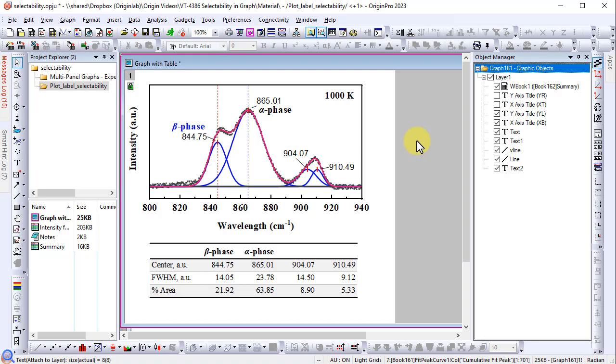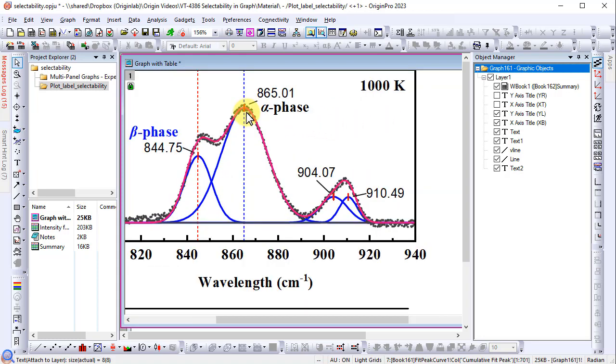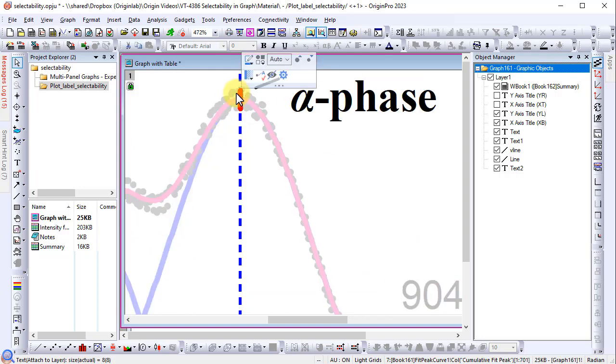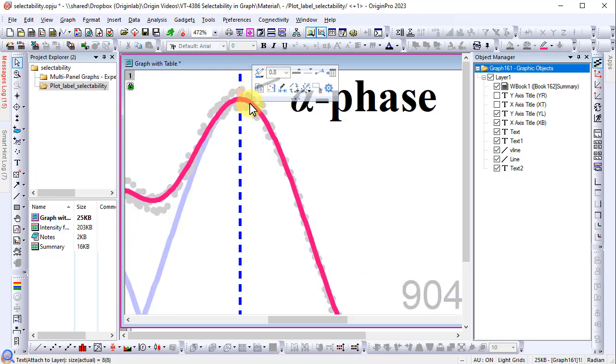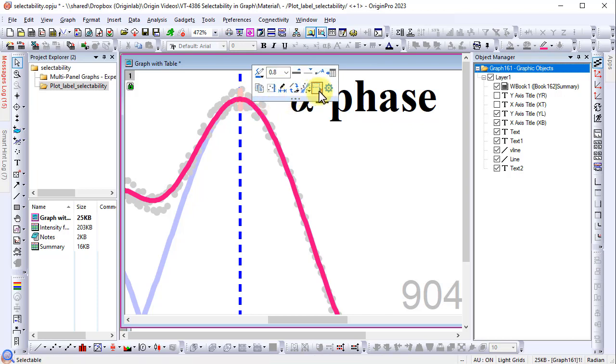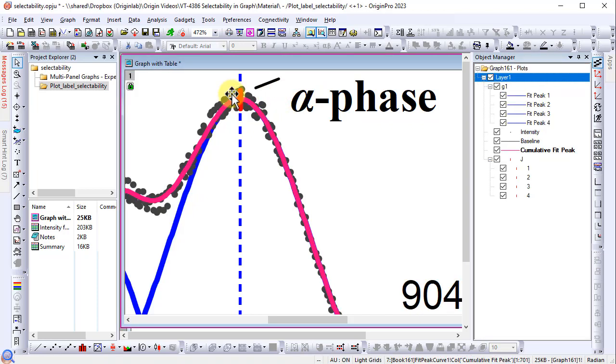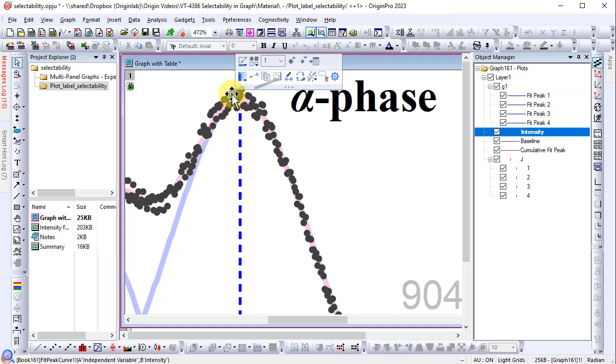The same control can also apply to plots. For example, sometimes multiple plots overlap and it's difficult to select and customize the plot in the back. Turn off the selectability of the plot on top so the correct plot can be selected easily.